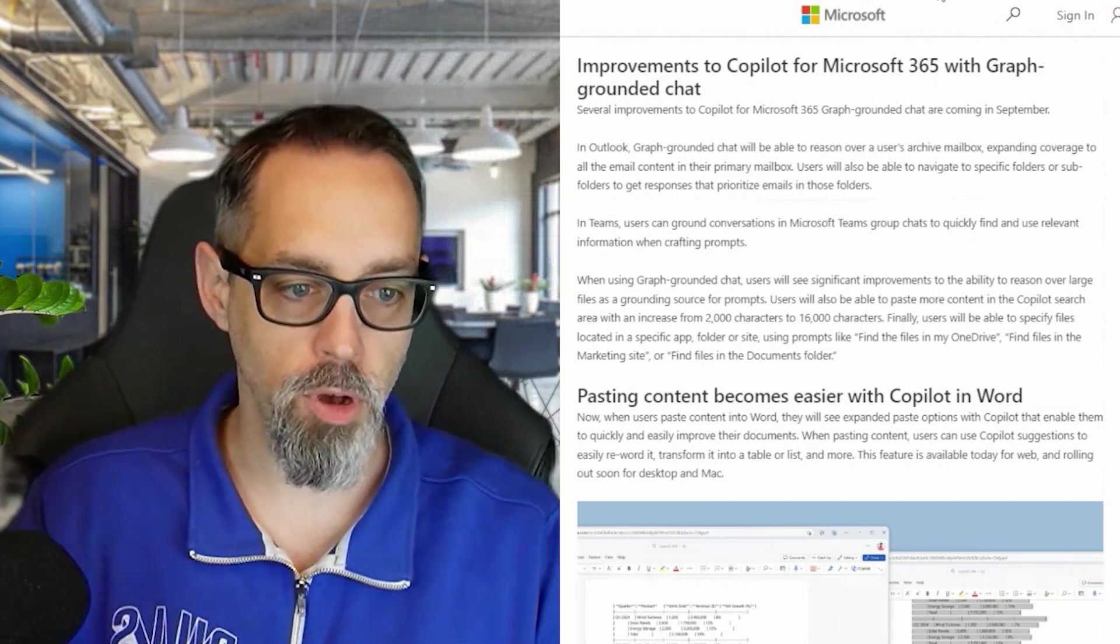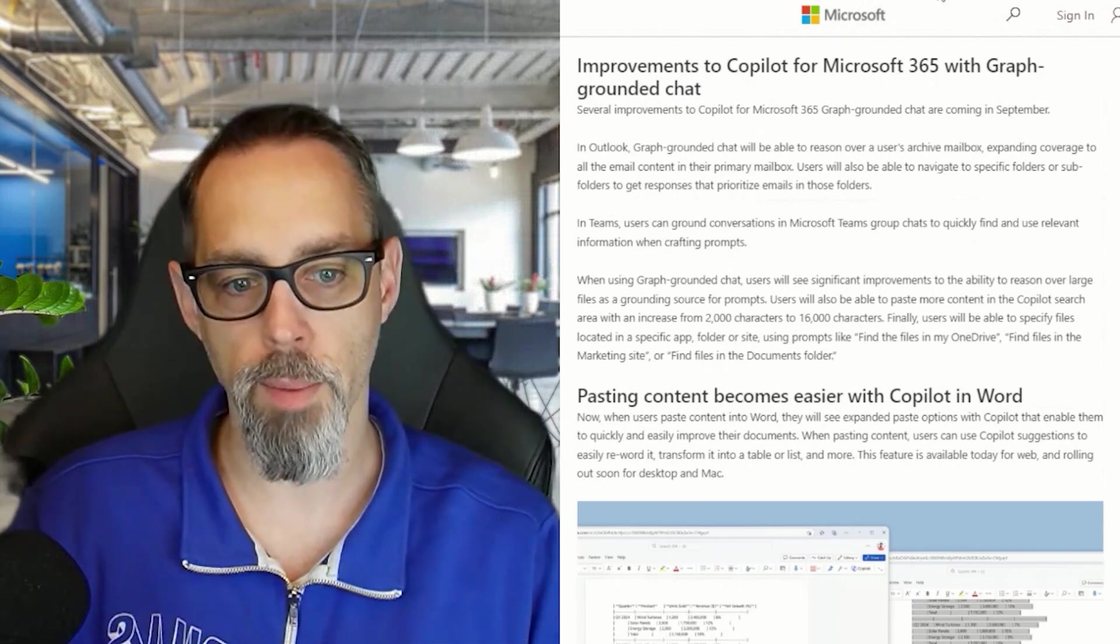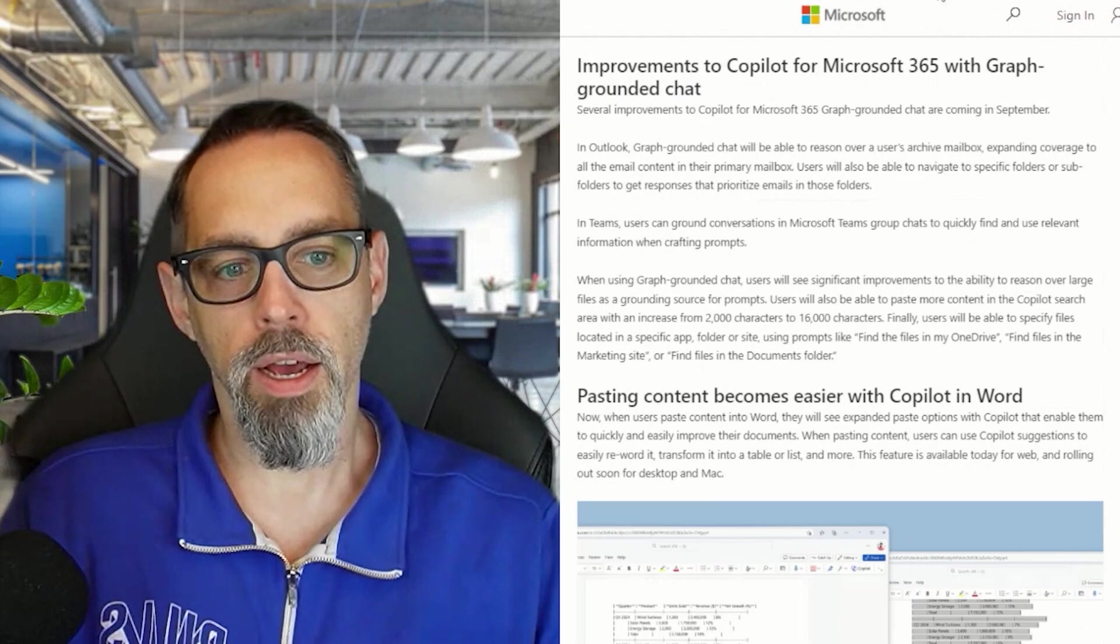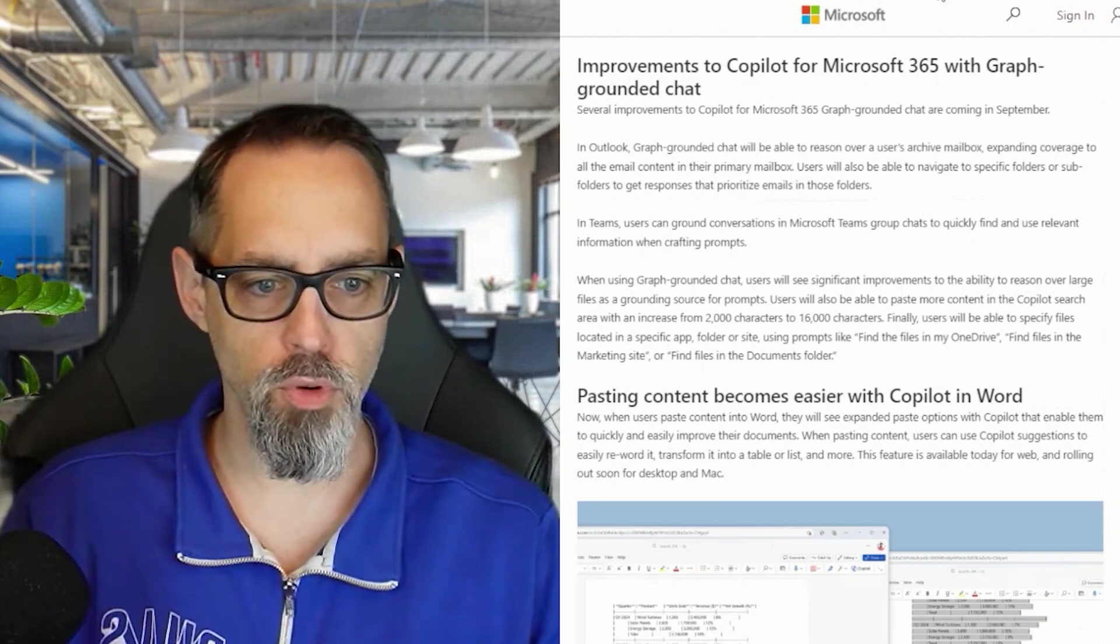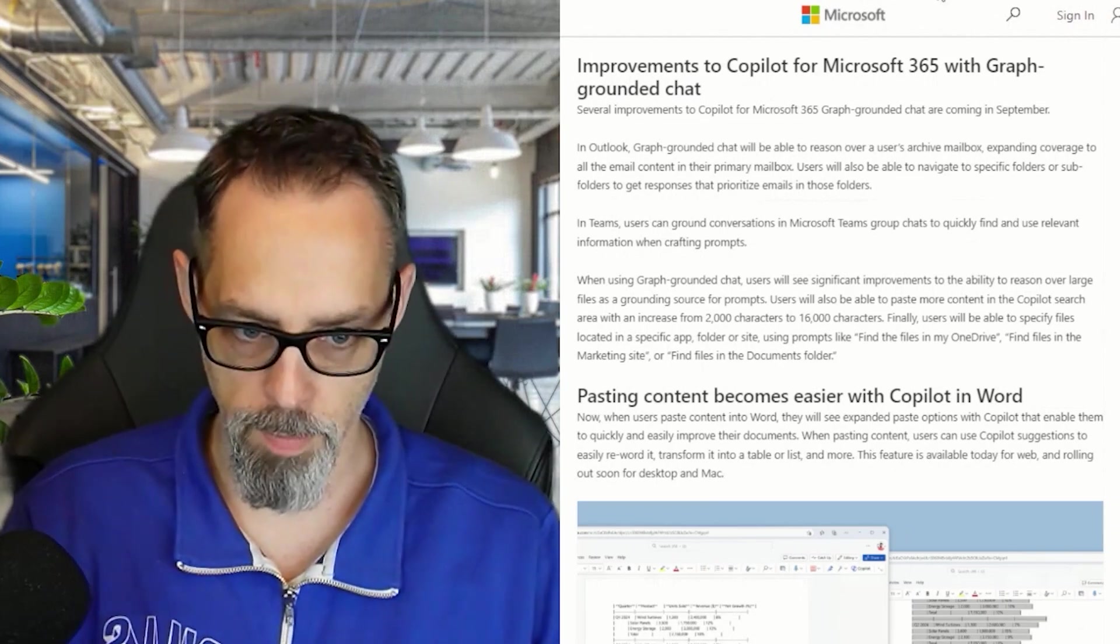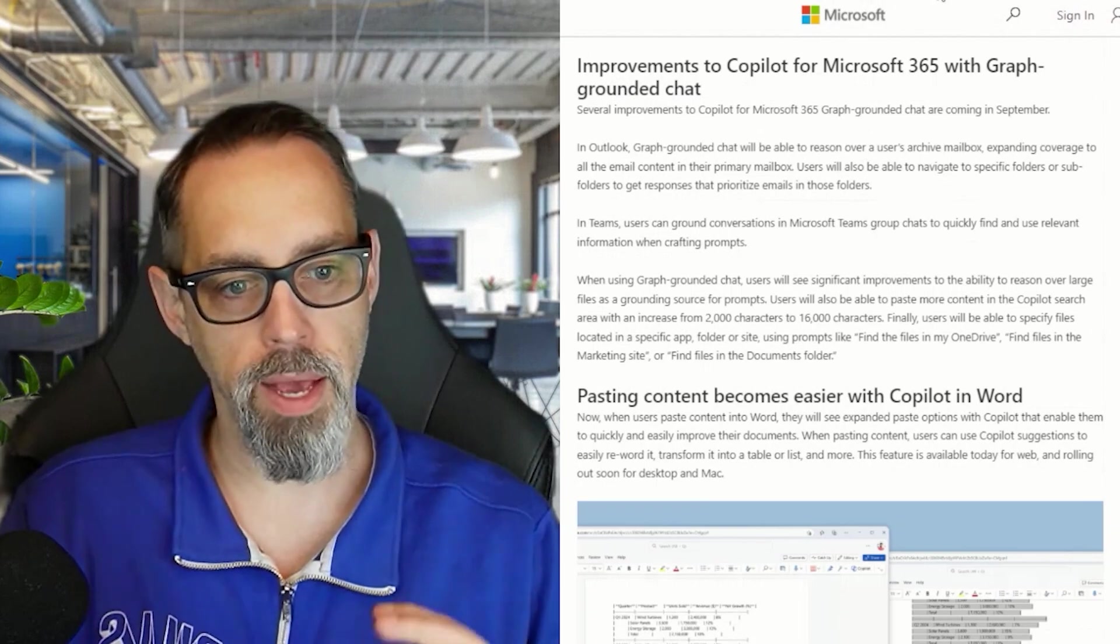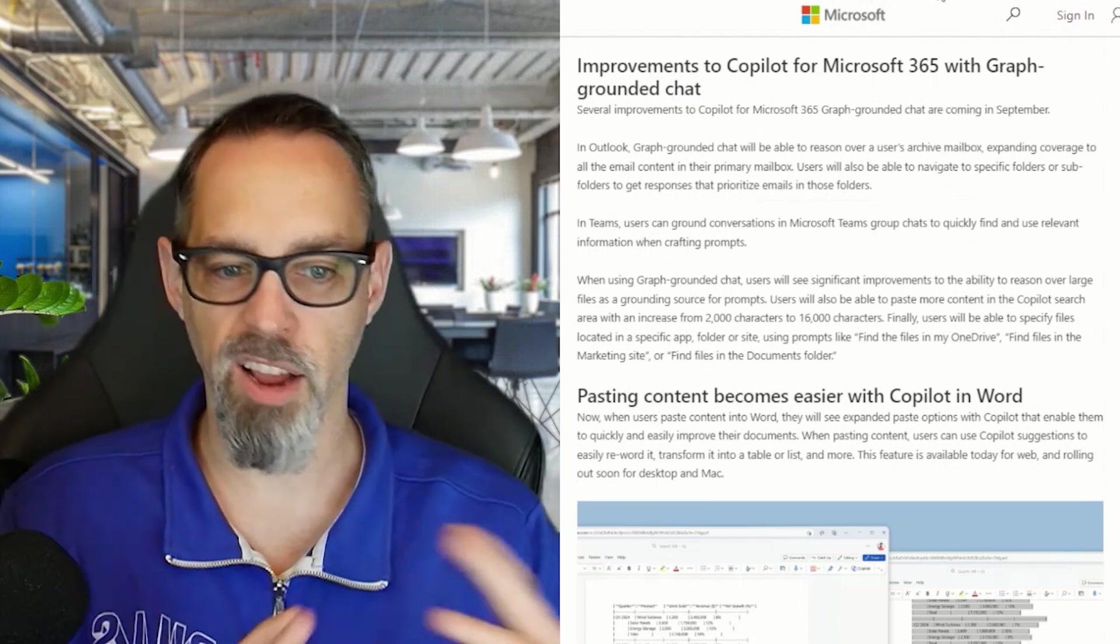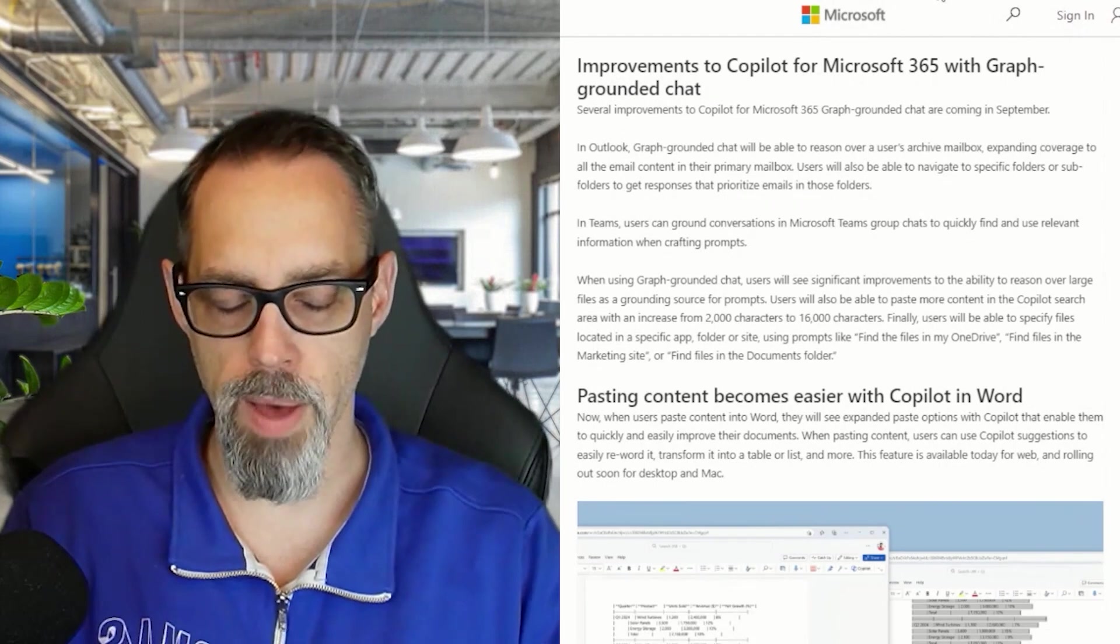For those of you that have already adopted Copilot, I'm sure you know what I'm talking about. Microsoft is making several improvements this September to make that graph grounding and chat a little bit better.